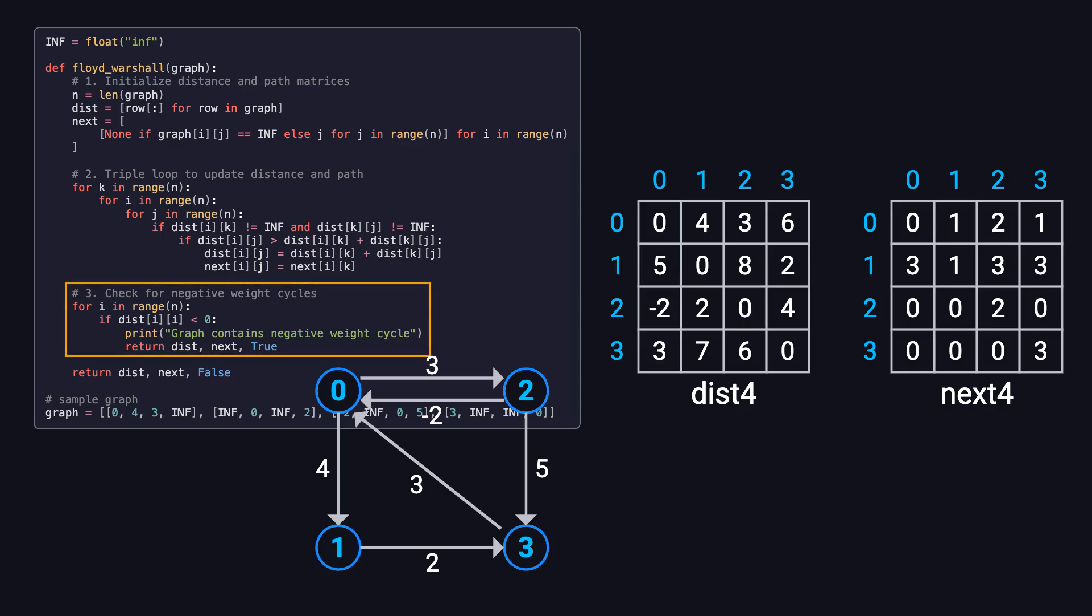The last step of the algorithm is checking for negative cycles. To do this, we examine the diagonal of the distance matrix. If any value on the diagonal is negative, it means that a node has a path to itself with a negative total cost, indicating the presence of a negative cycle. If there is a negative cycle, the shortest path results are no longer valid, because the path can be infinitely shortened by cycling through the negative cycle.